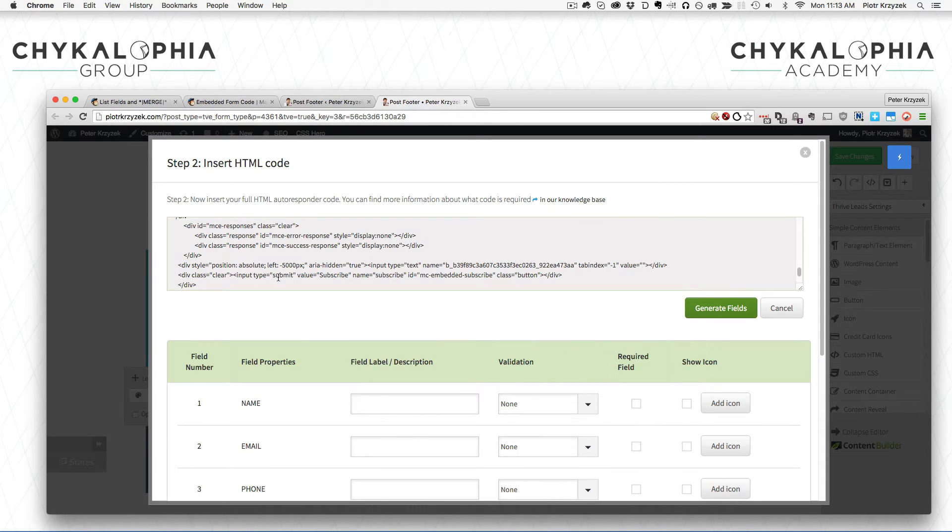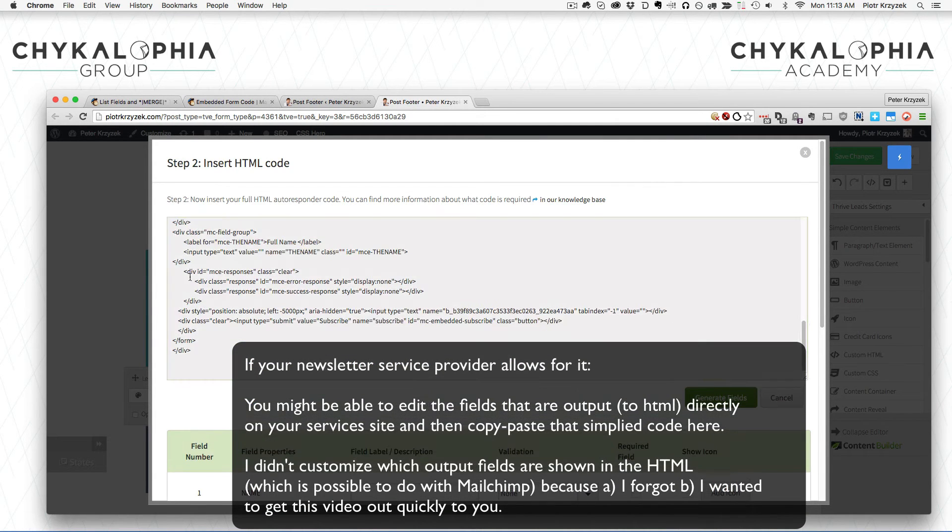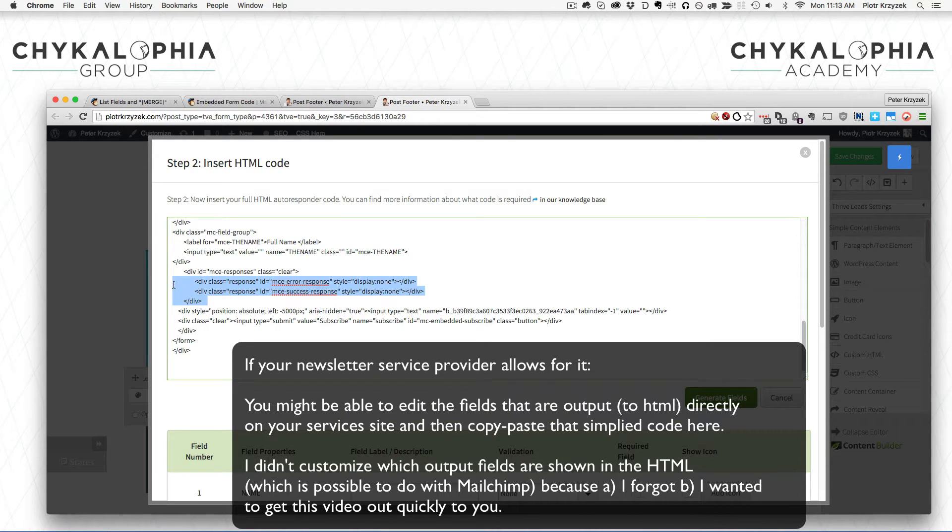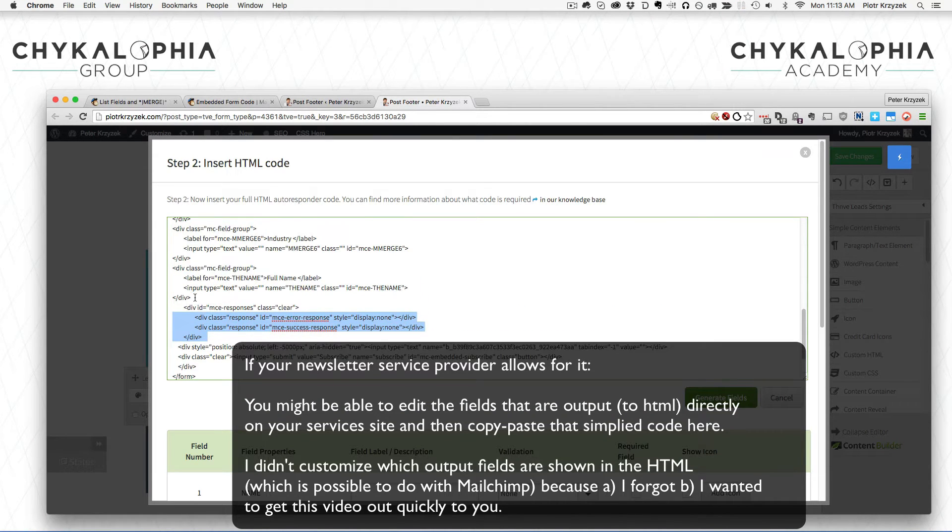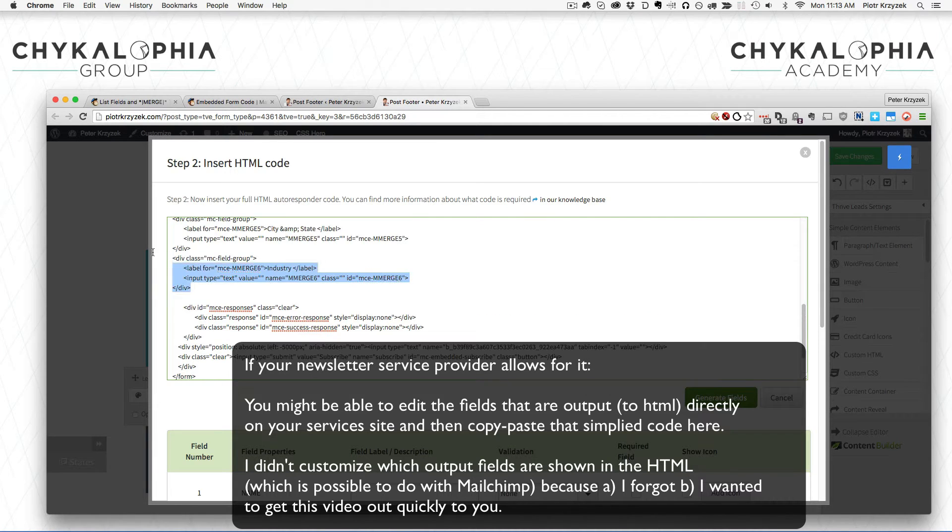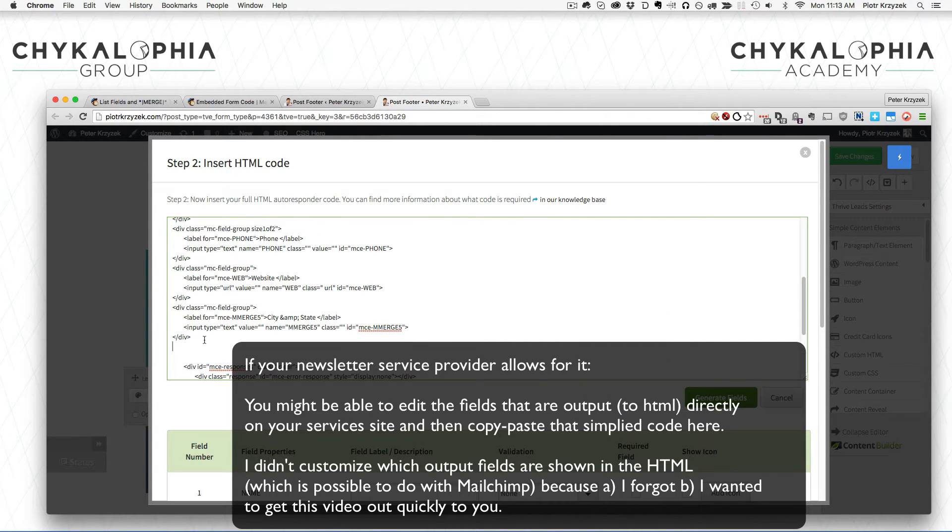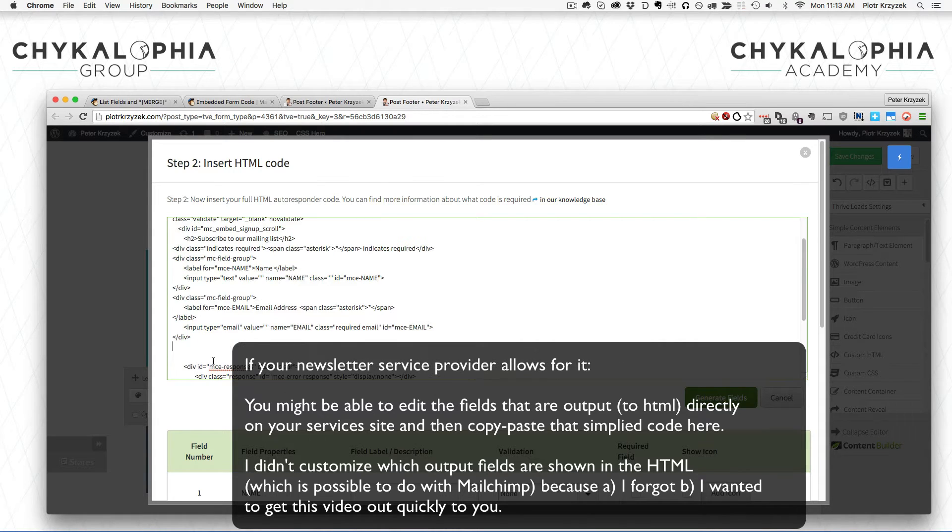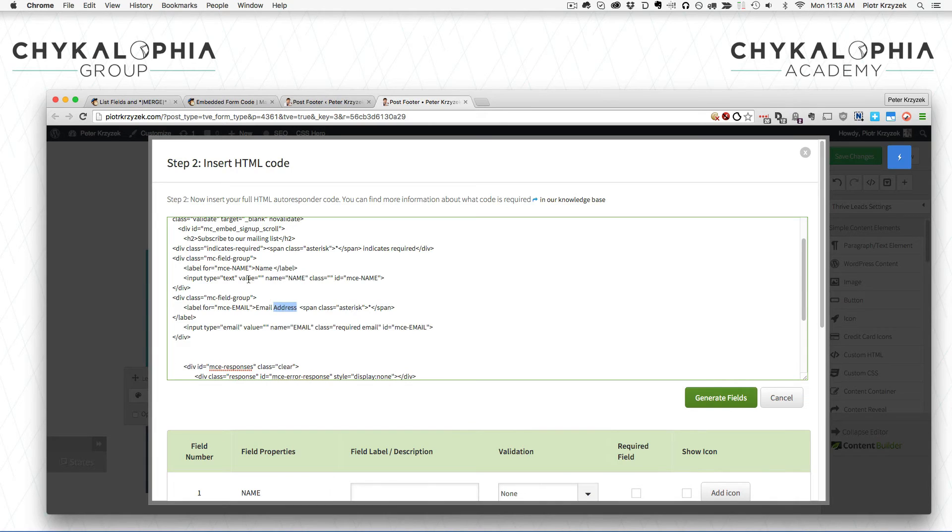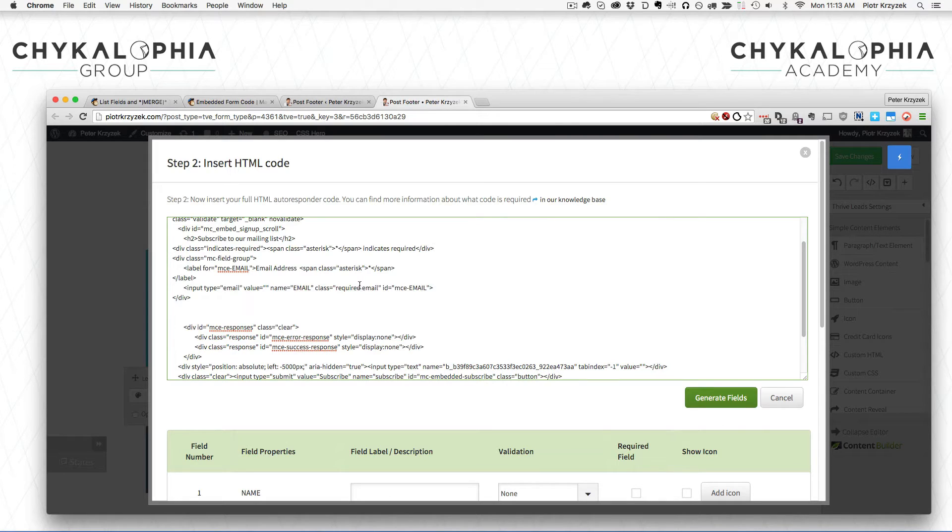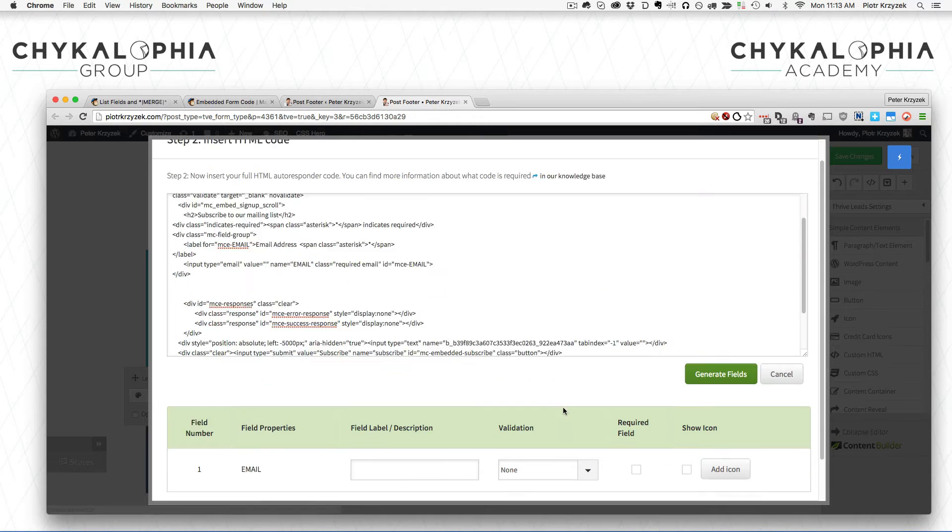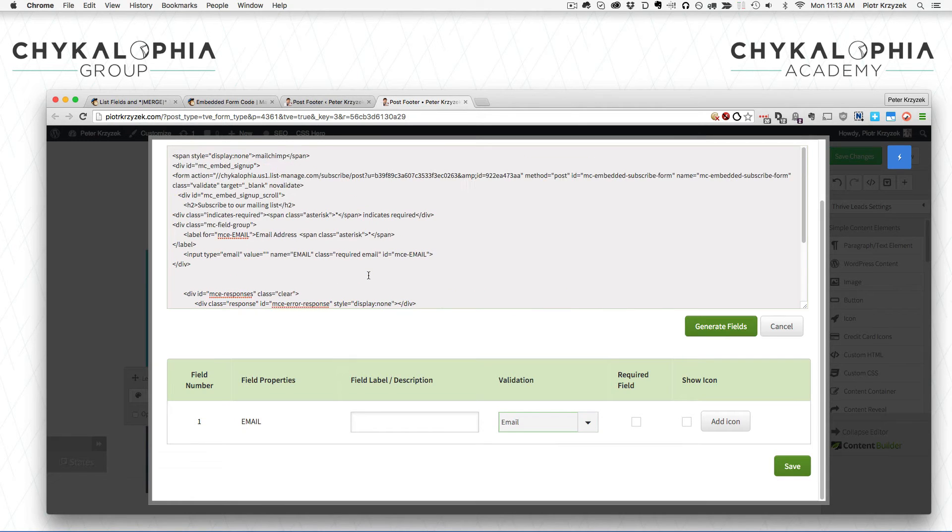You might see this being a problem because my form previously only had the email slot and that's what I want. This is where it's sort of programming - we have to go back in here and remove whichever items we don't care to have. I don't care about the name, industry, state, web, phone. Email is important. Let's just get the email field and make sure it's validated by email.